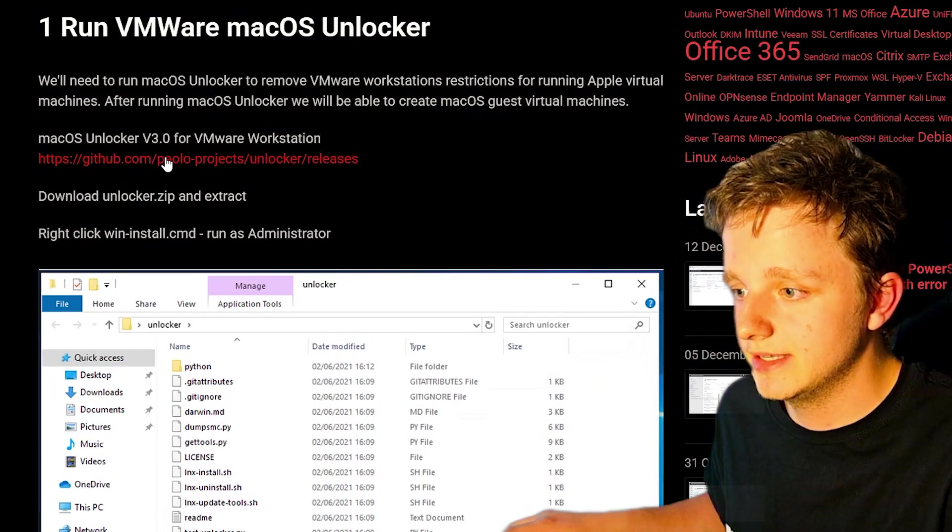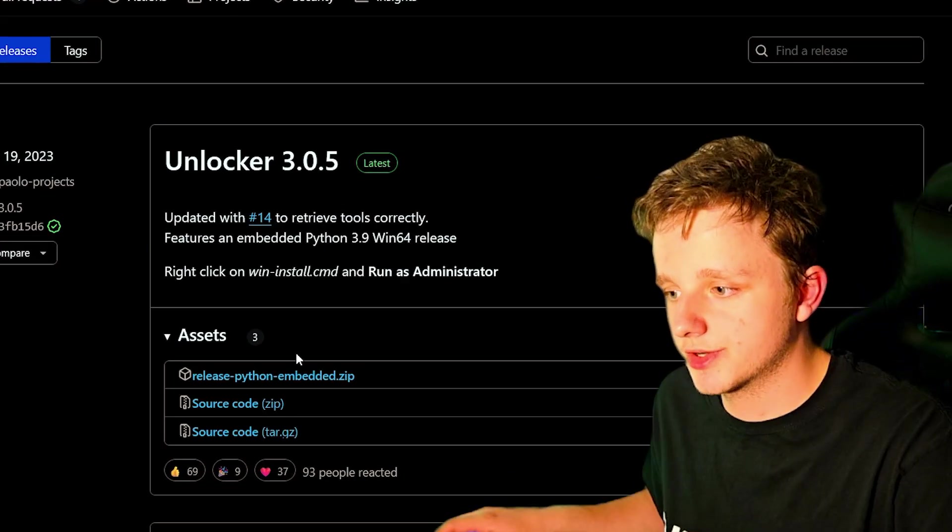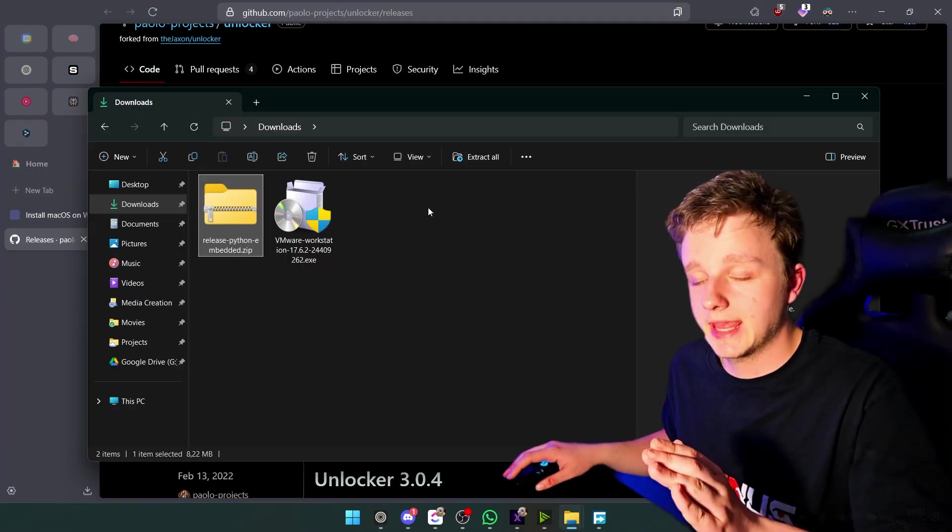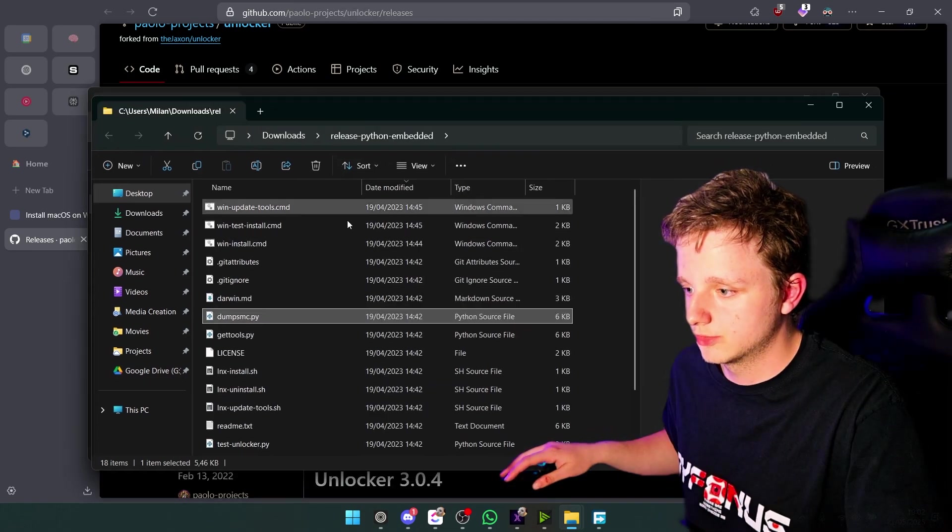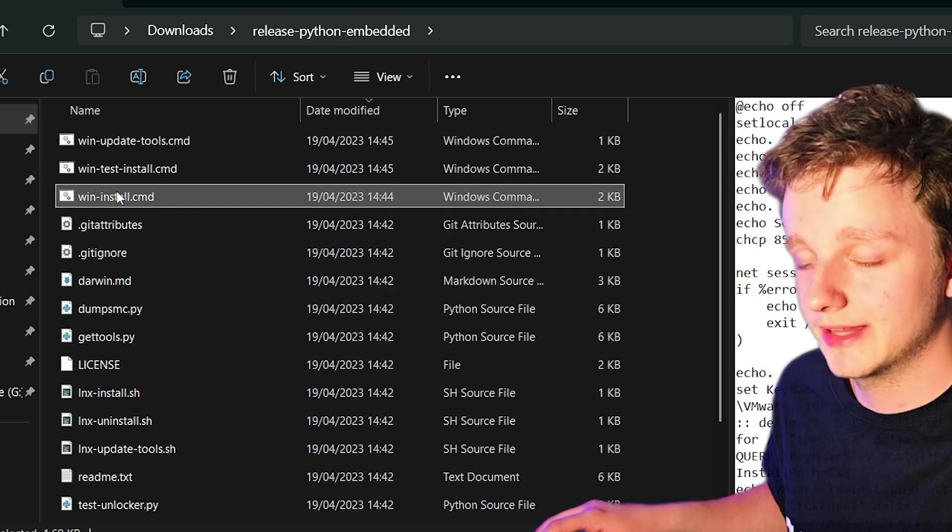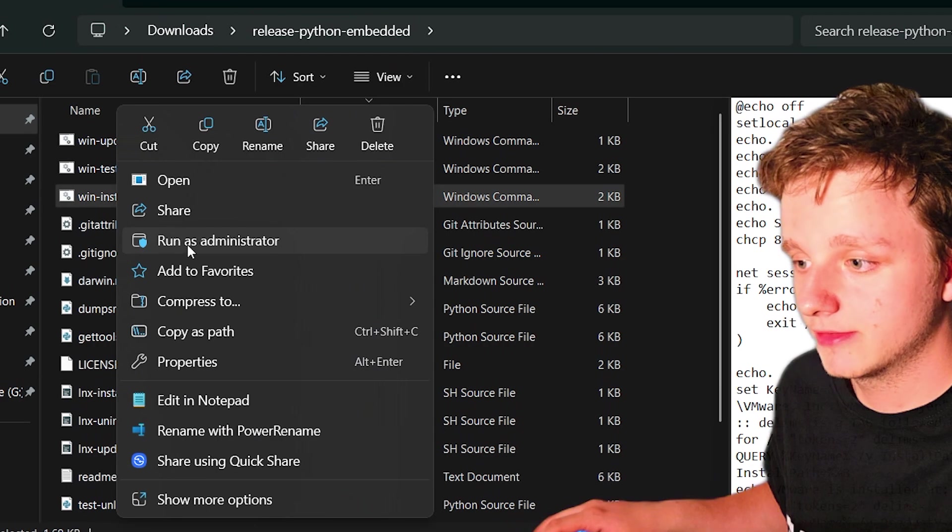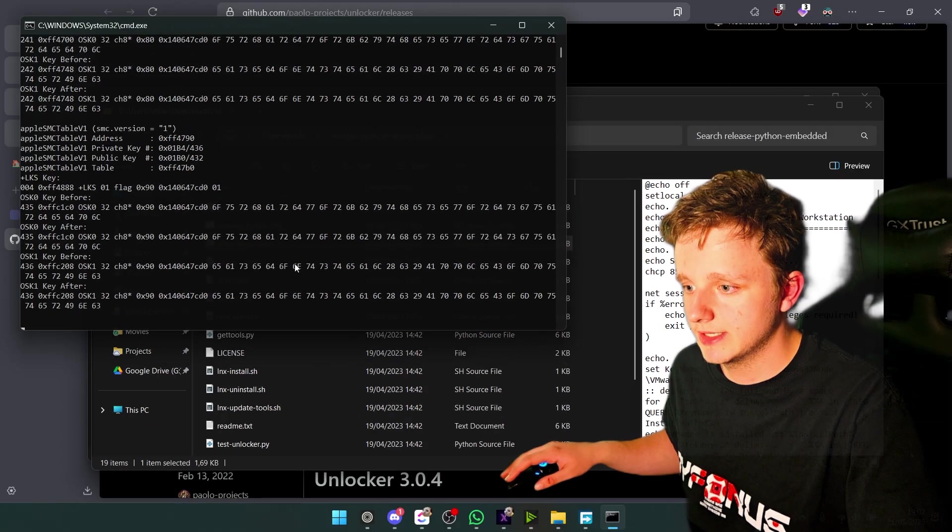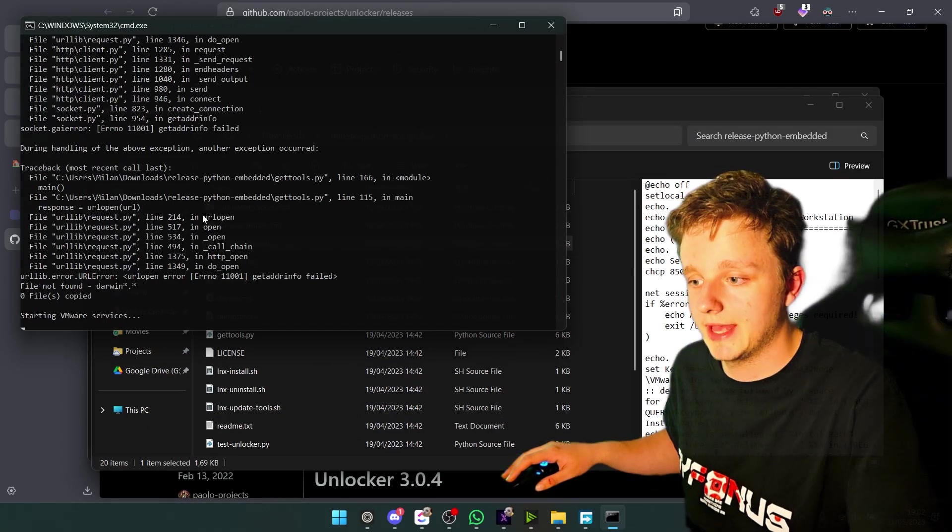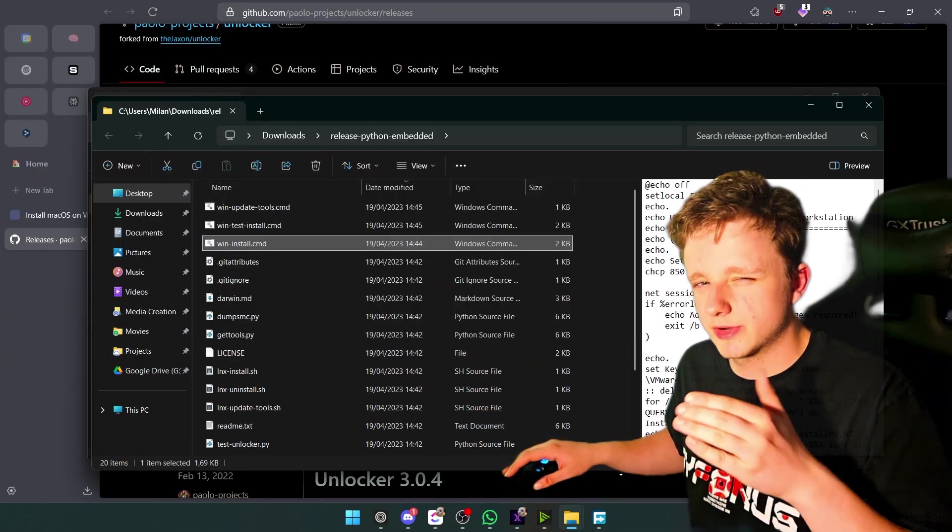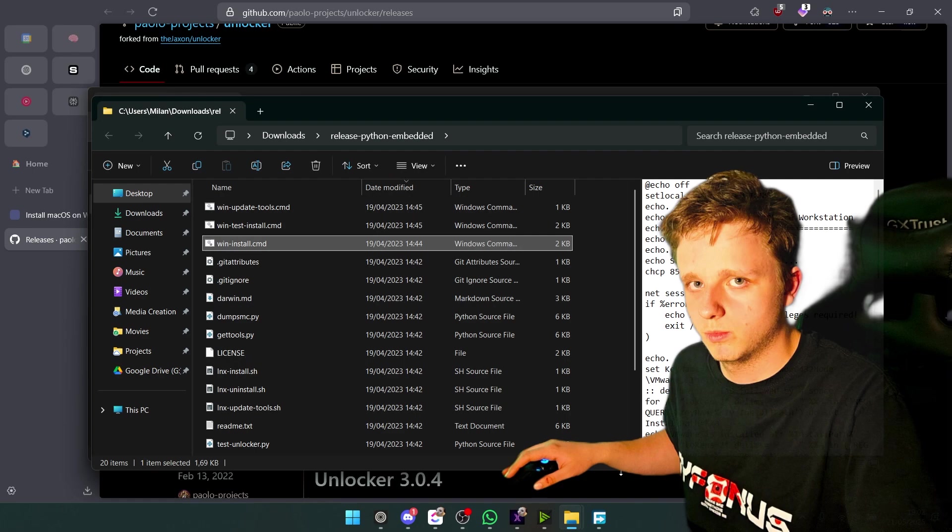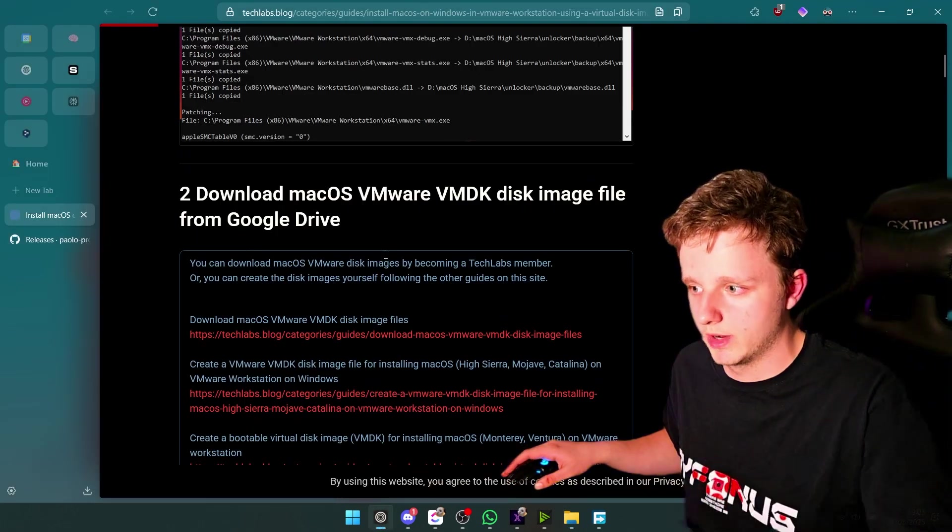Very easy. Go to this GitHub page. You will see the latest version. Make sure you get this release python embedded zip. After you get that, just extract it. Let's go to the folder and right here we have win install. Let's right click on it, then run as administrator. After doing this, macOS is going to give you the permission in VMware to add macOS. Should already be done.